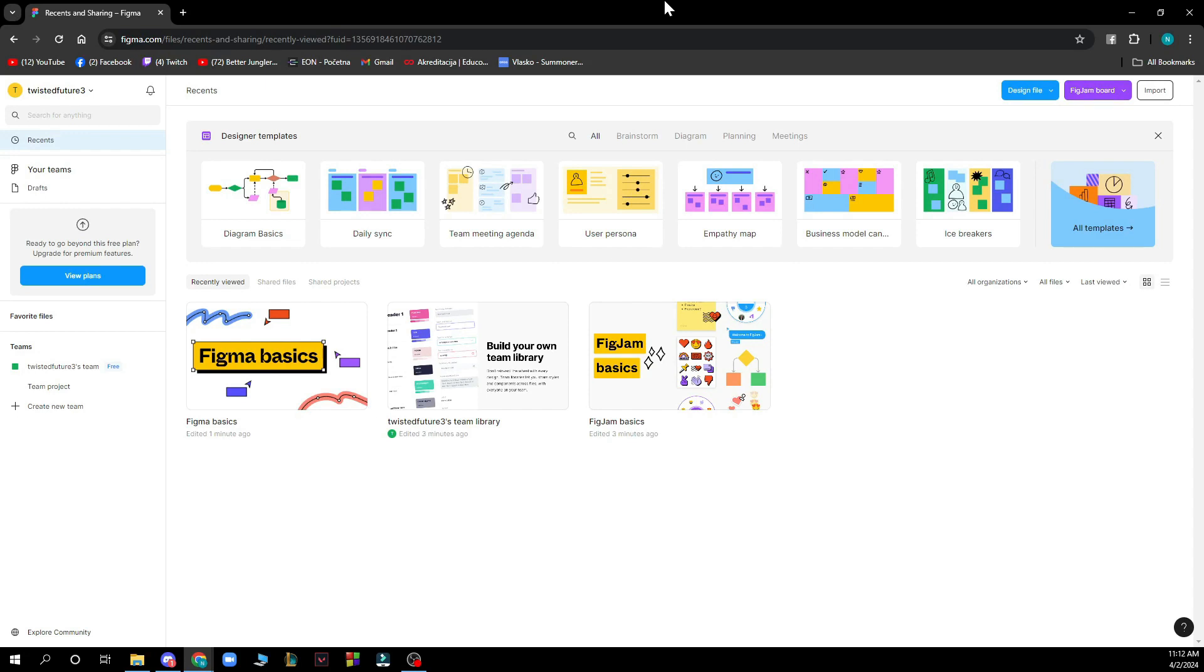Now when you're here you just need to go and log into your profile. But if you do not have one you can always go and register to Figma.